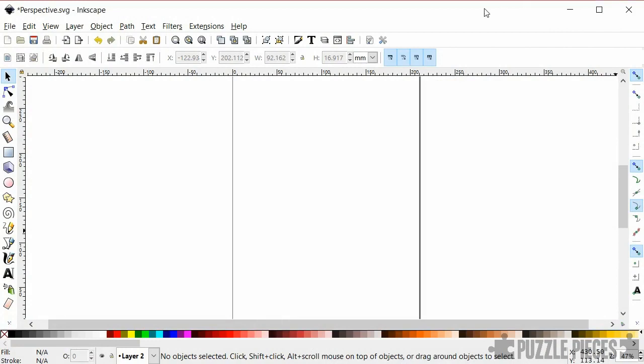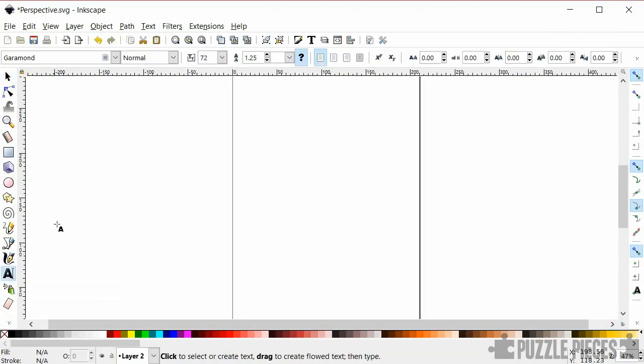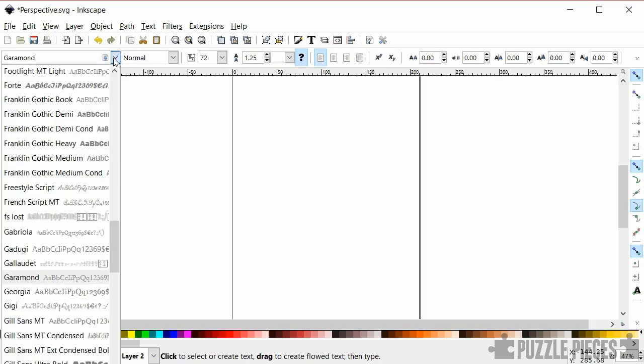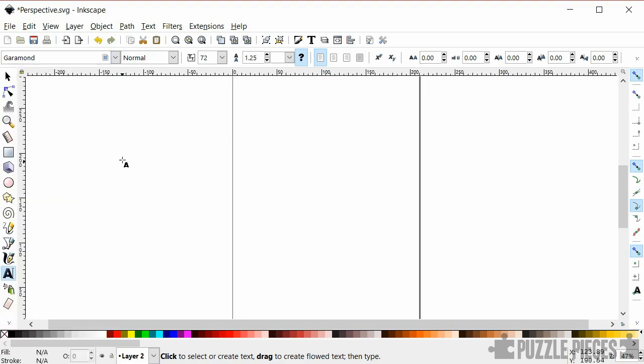Okay so here I've got Inkscape loaded up and the first thing I'm going to do is select the text tool down here and then choose a font. Now if you choose a kind of simple font something like Franklin that's going to give you a result that looks a bit like a barcode. If you choose something a bit more fancy with serifs on like Garamond that's going to be a bit more organic looking.